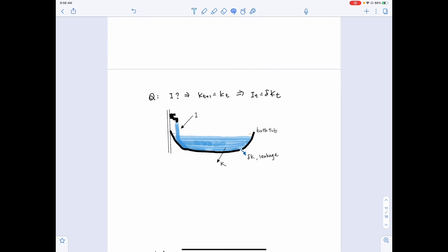Why is that the case? Think about the bathtub: we have the inflow of water representing investment, the accumulated water representing capital stock, and the leakages representing delta K. To keep the water level exactly the same at all times, the water flowing in must exactly equal the leakages. If inflow is less than delta K, the water level falls. If inflow is more than delta K, the capital stock K increases. So to maintain the same level, investment must equal the leakages, which is depreciation.